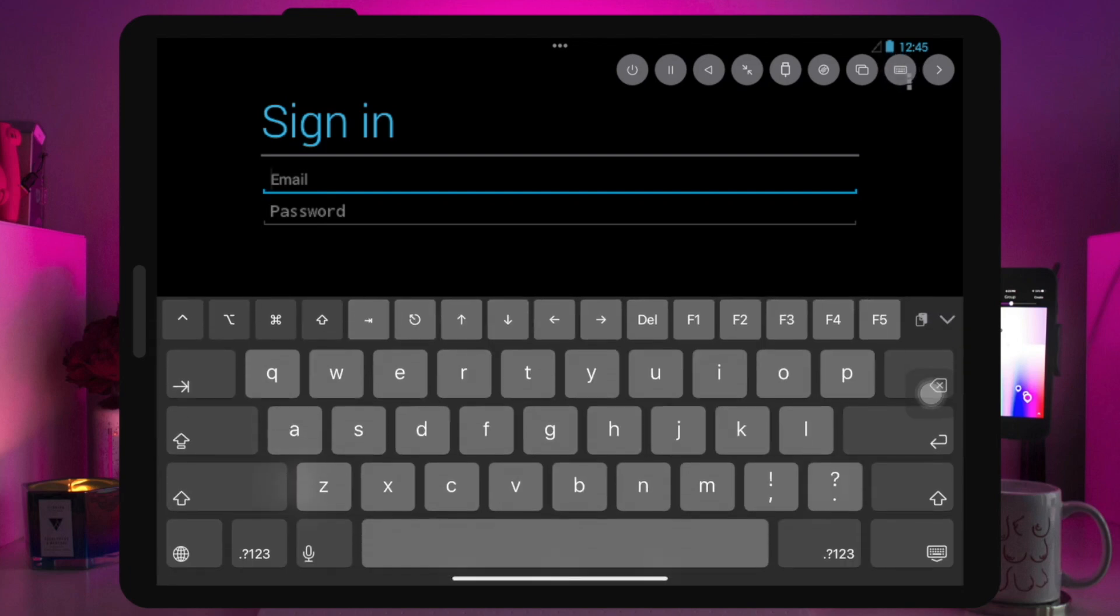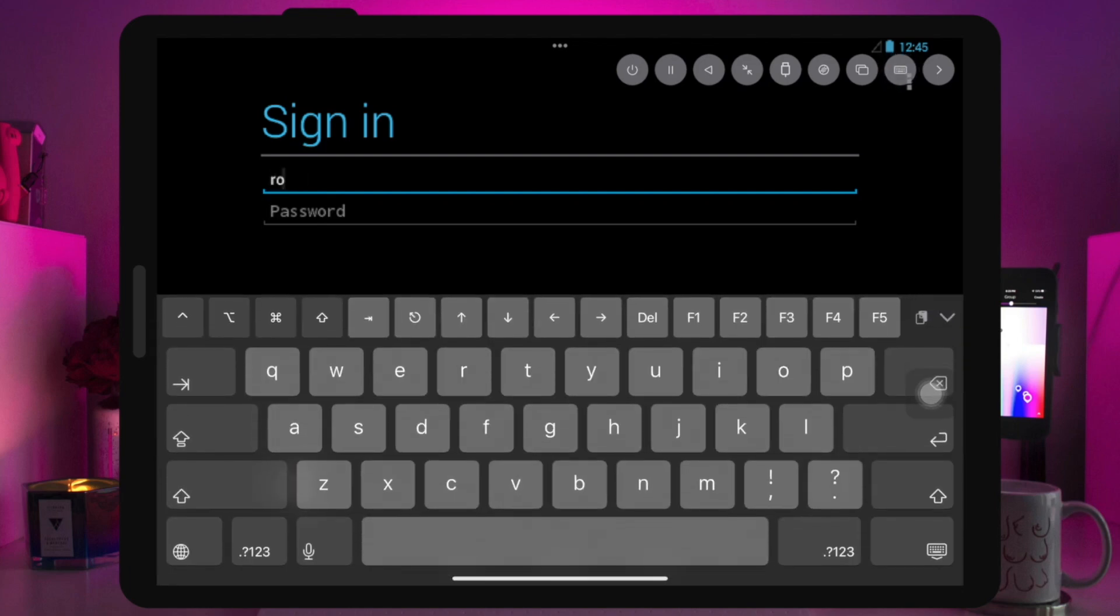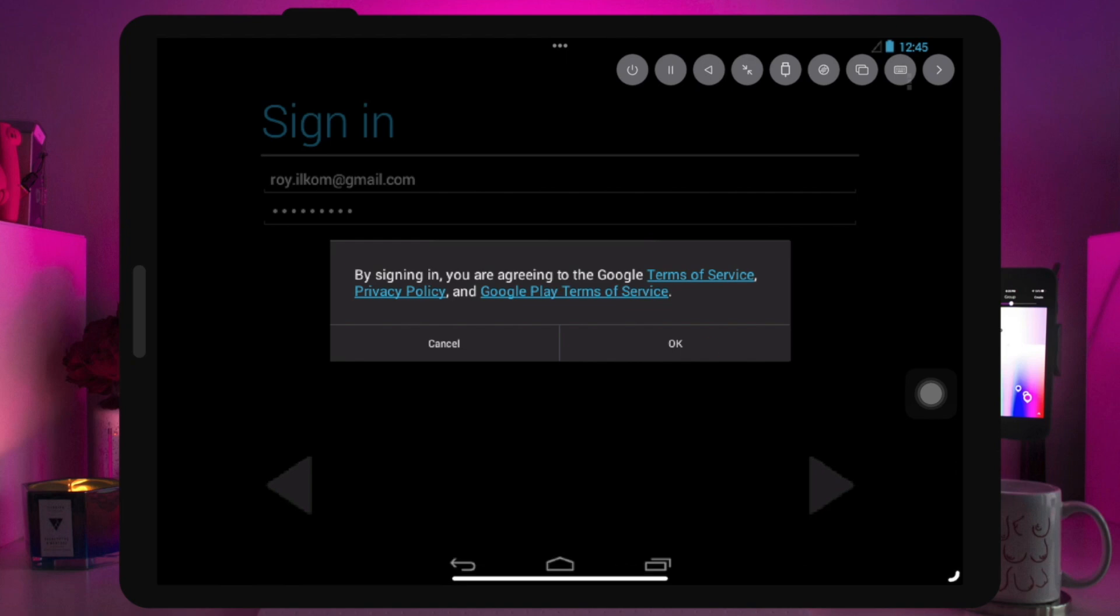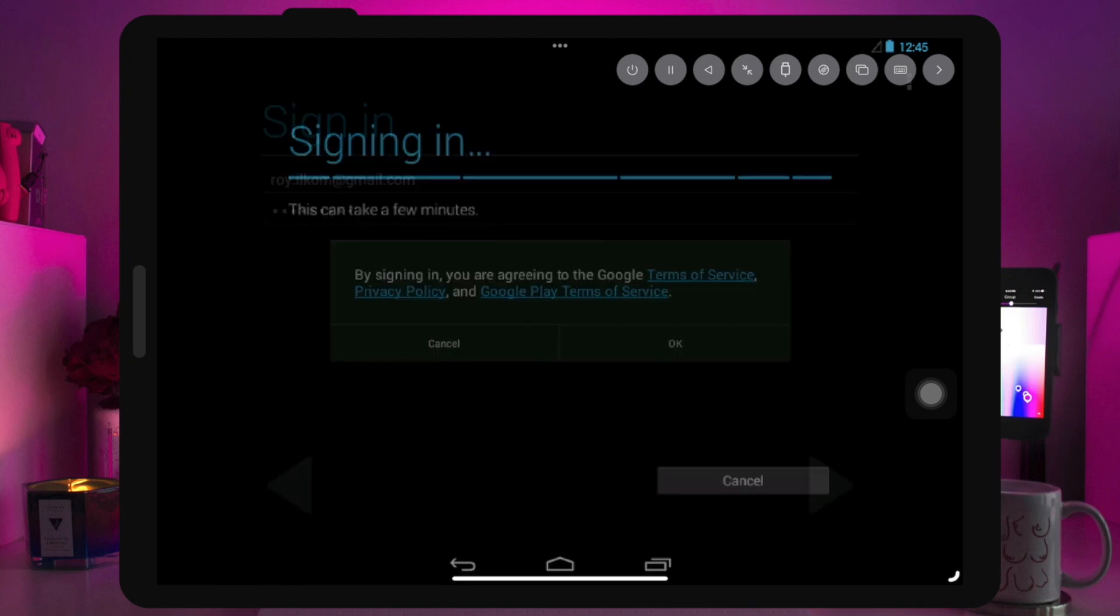If you have trouble installing the Android emulator on iPhone and iPad, please comment below. I will help and guide you through the installation process. Thanks for watching this video. See you in the next video.